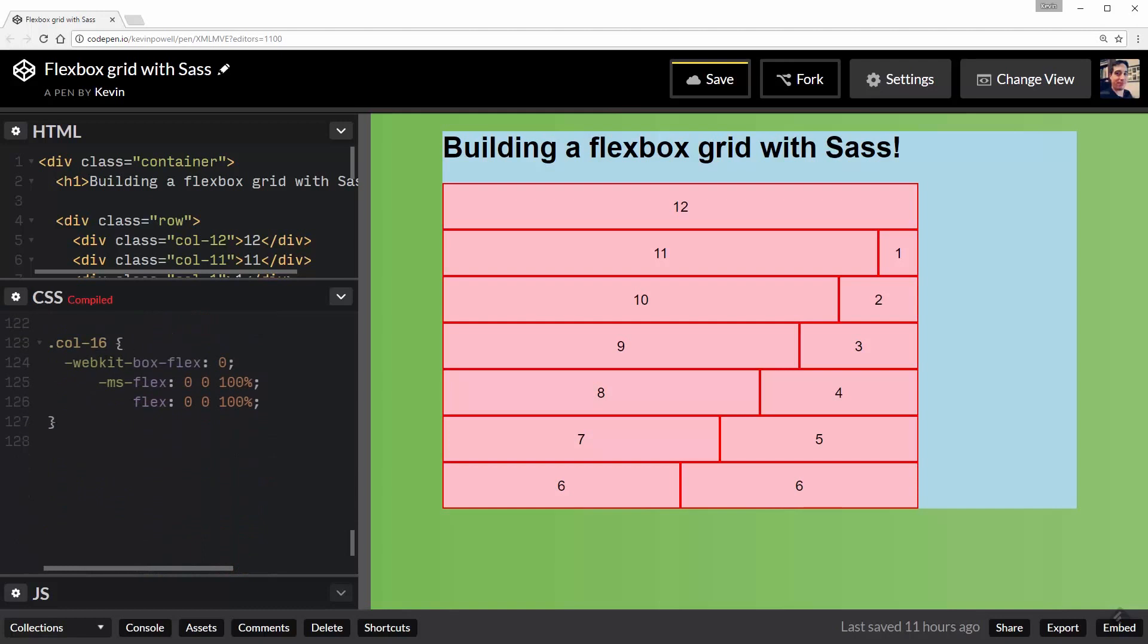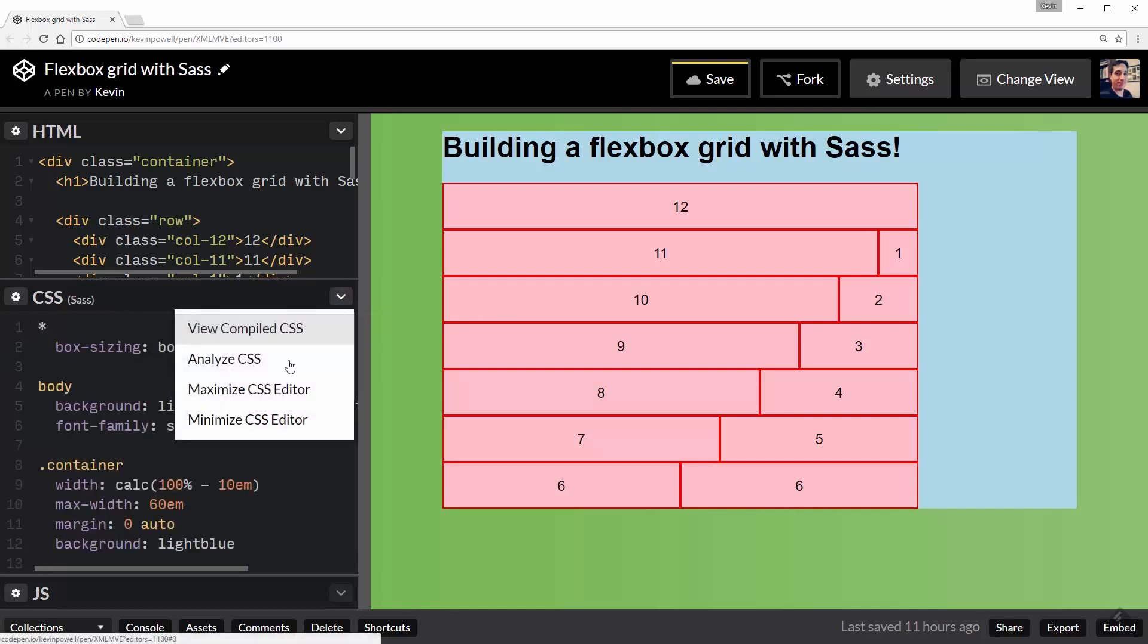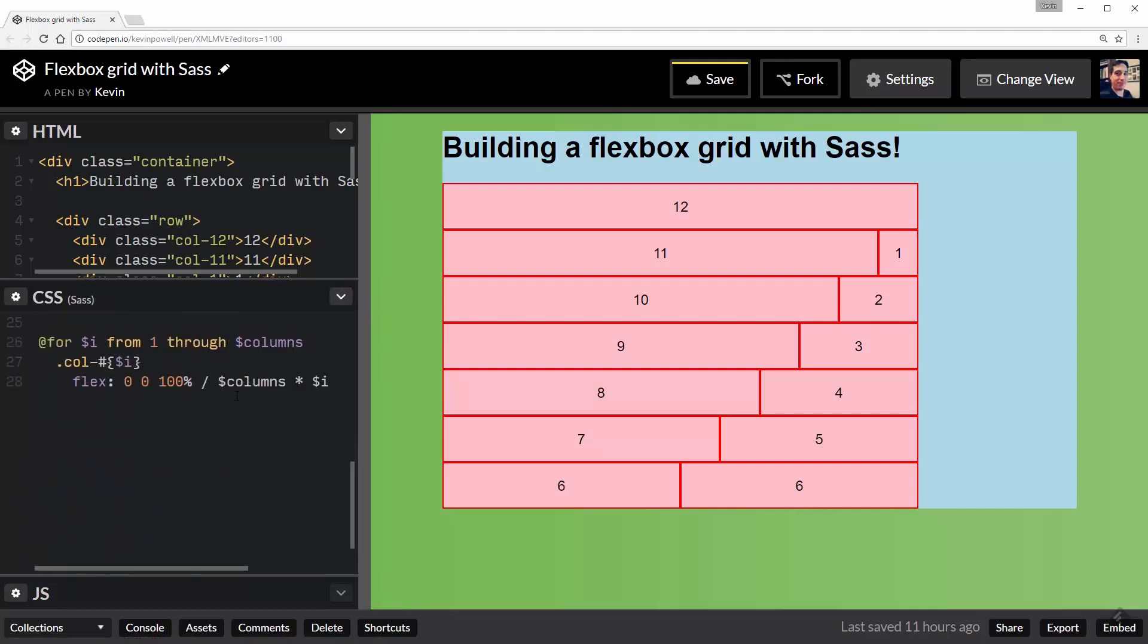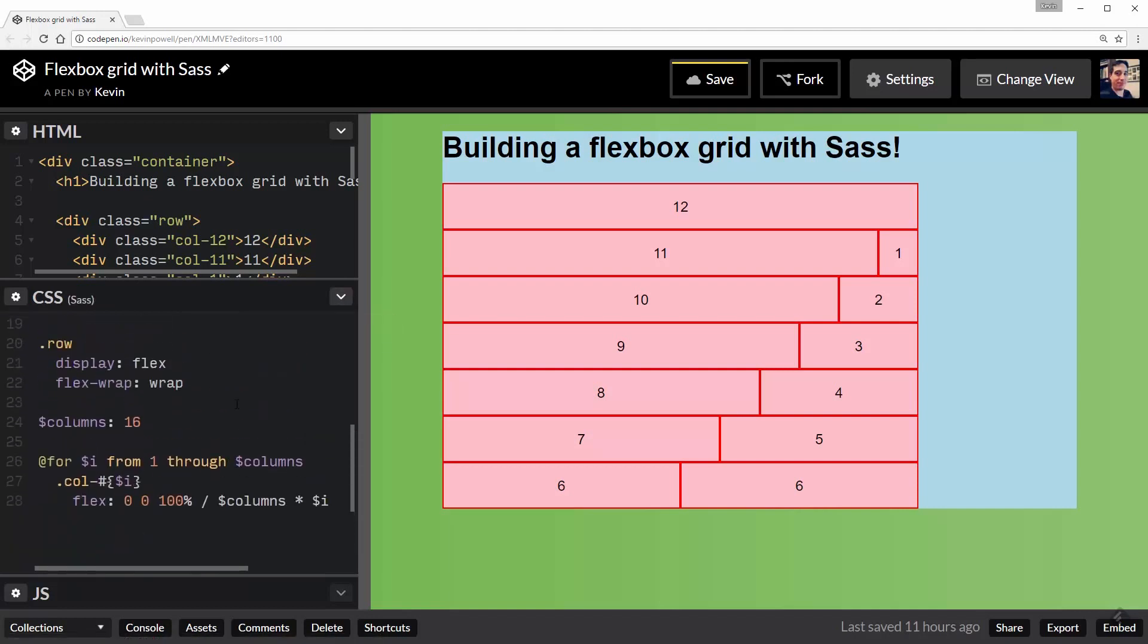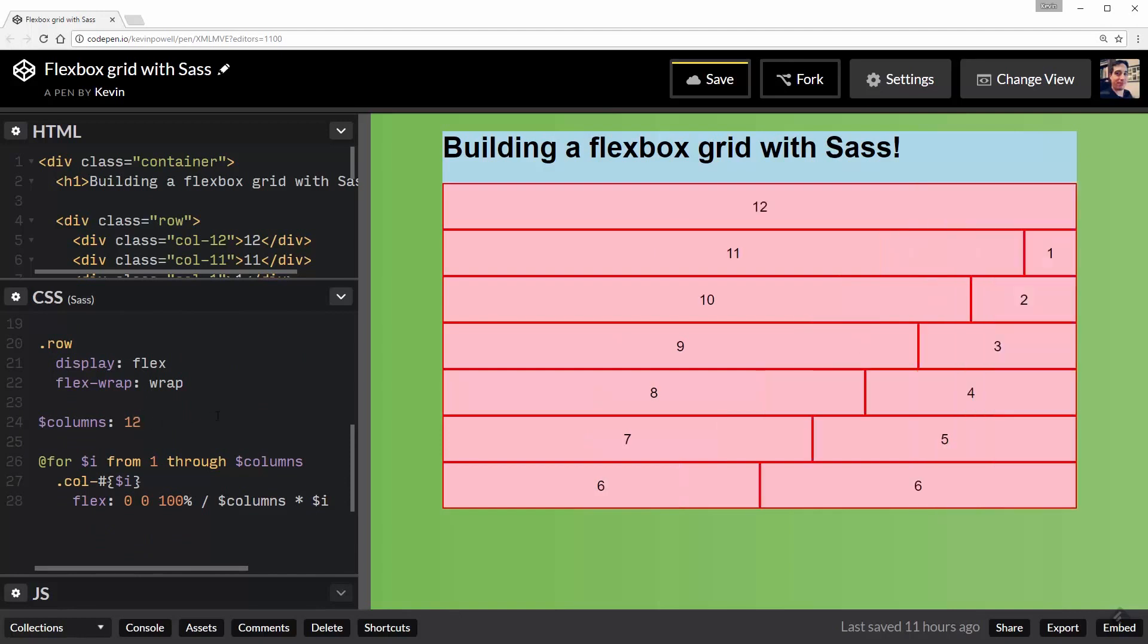And if I changed it to a hundred, it would run through a hundred columns and set it all up properly for a hundred columns. So it does give you a little bit more versatility. You can come through and change things a little bit easier. Let's change that back to 12 so my system's actually working properly though.